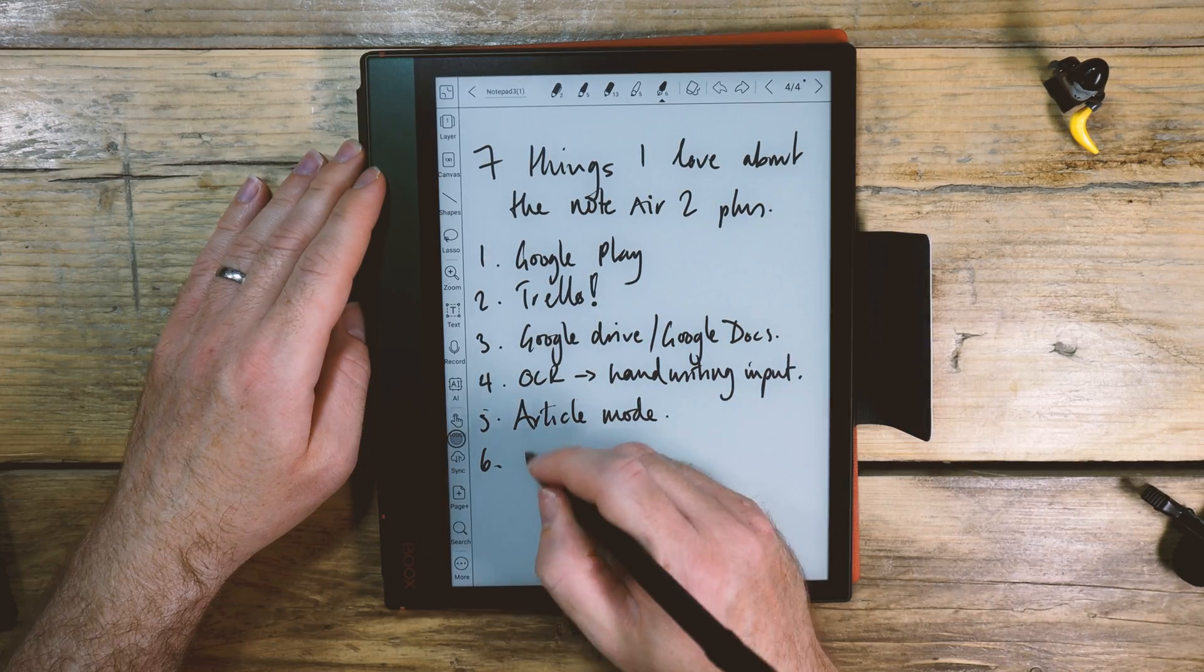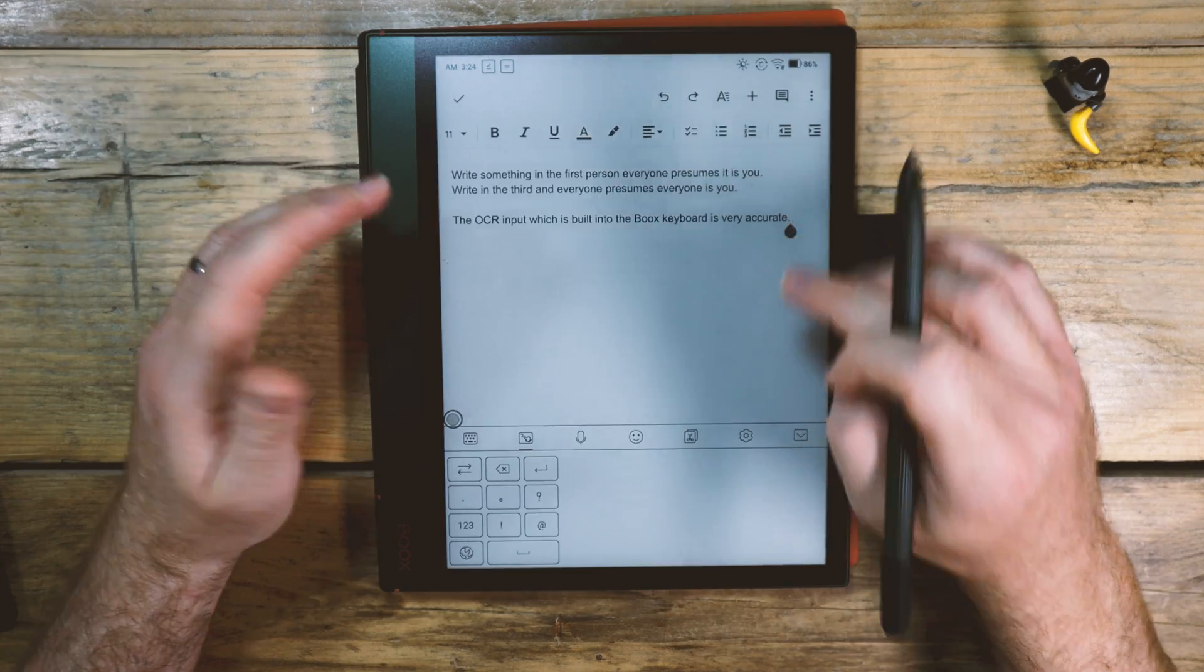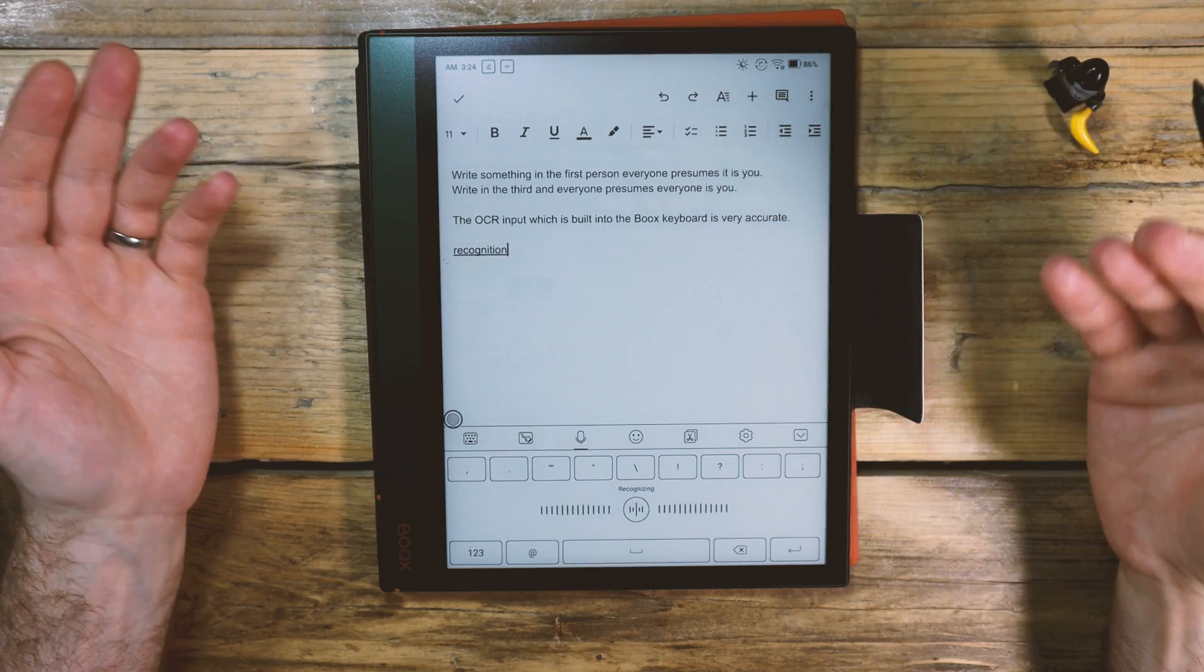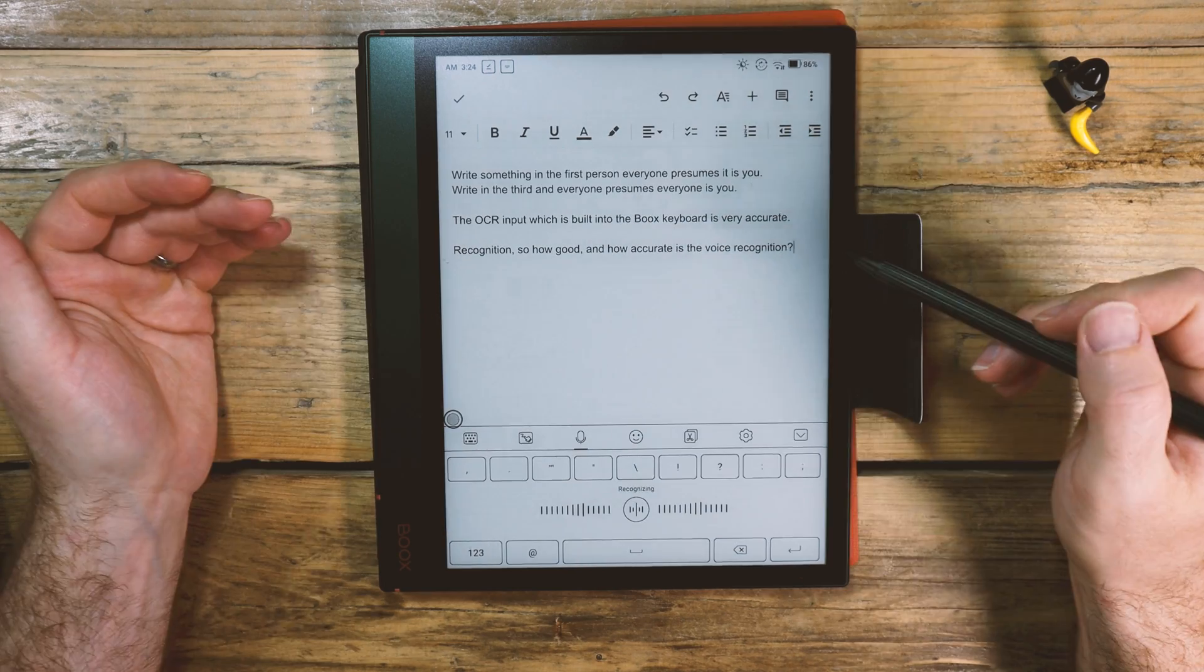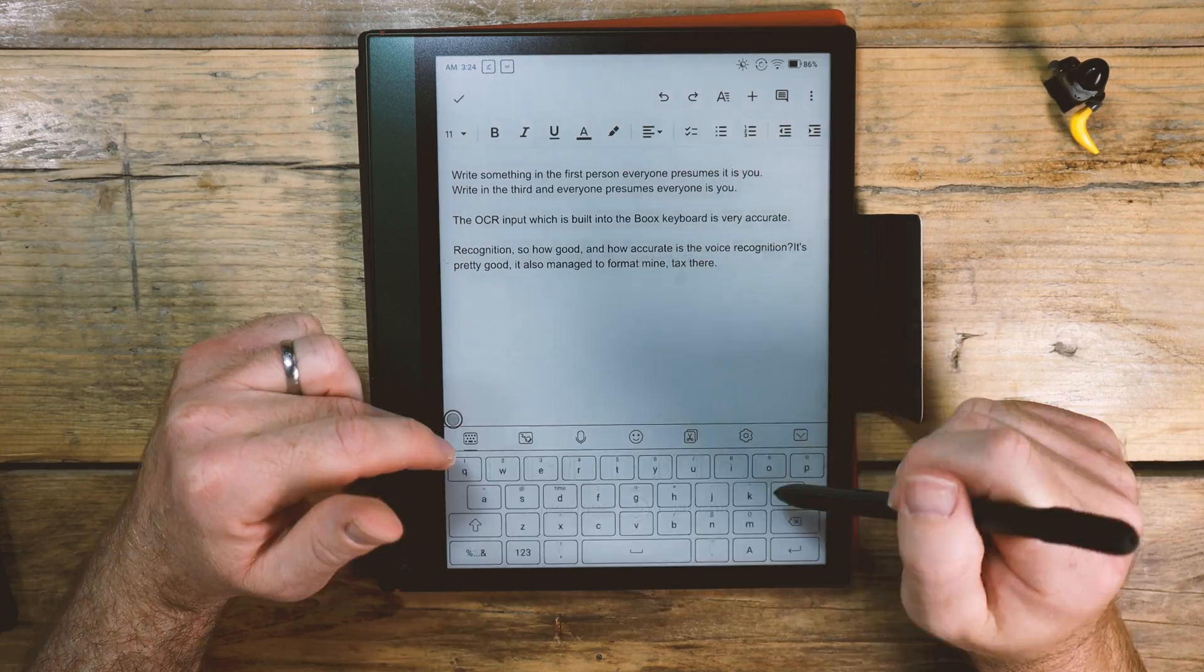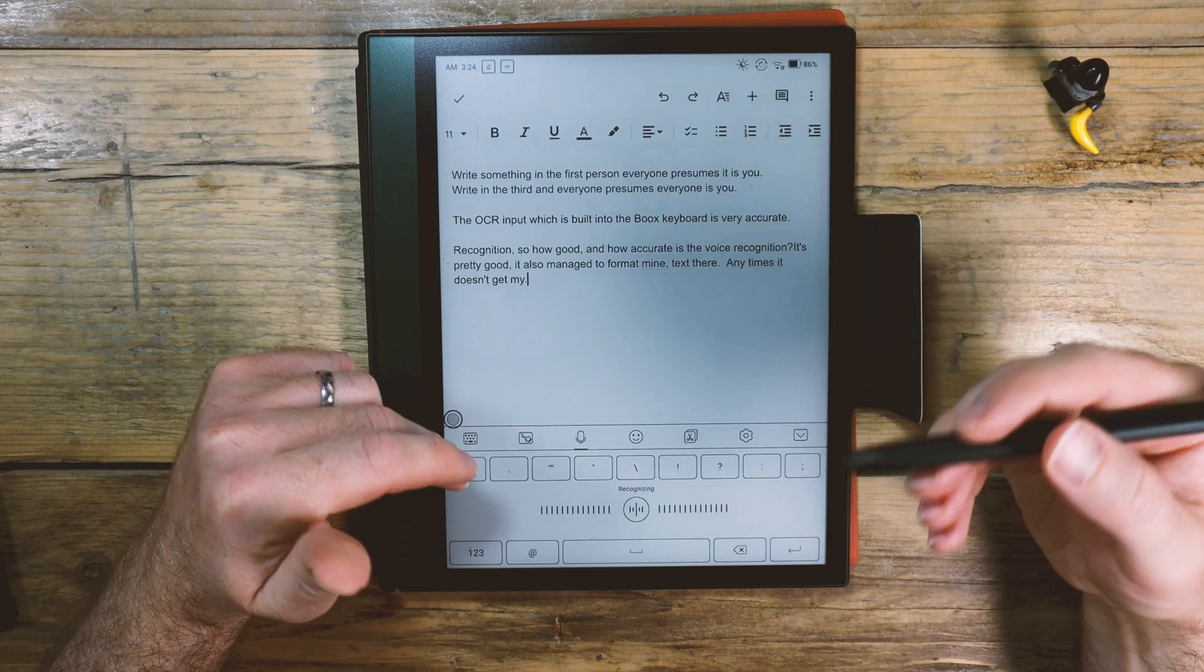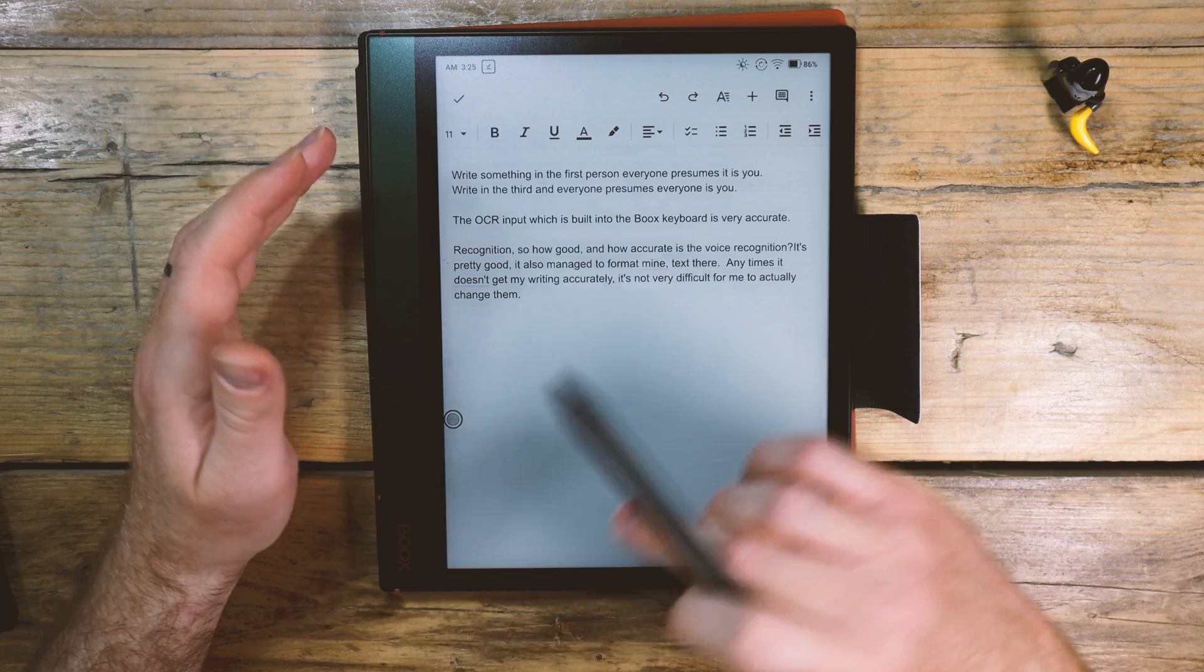Neo Reader is really good. I've talked about the handwriting input, which is improved. But the other thing we have on here is microphones. And therefore, you can do voice recognition. So how good and how accurate is the voice recognition? It's pretty good. It's also managed to format my text there. And anytime it doesn't get my writing accurately, it's not very difficult for me to actually change that. Nice.